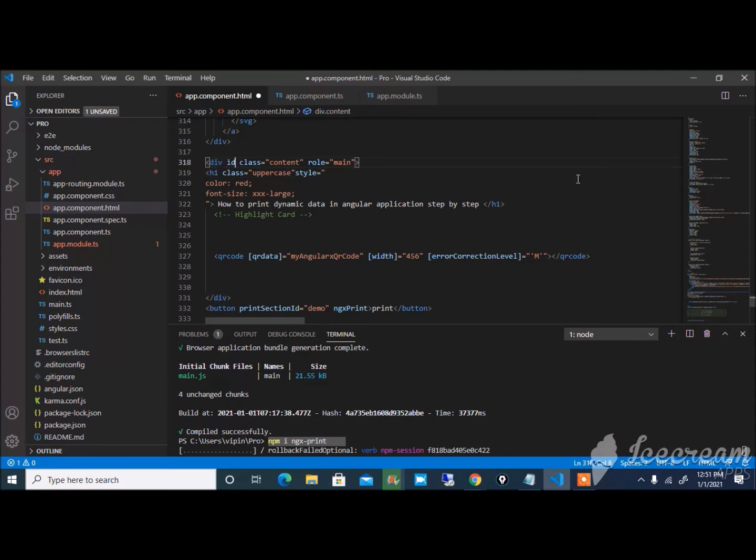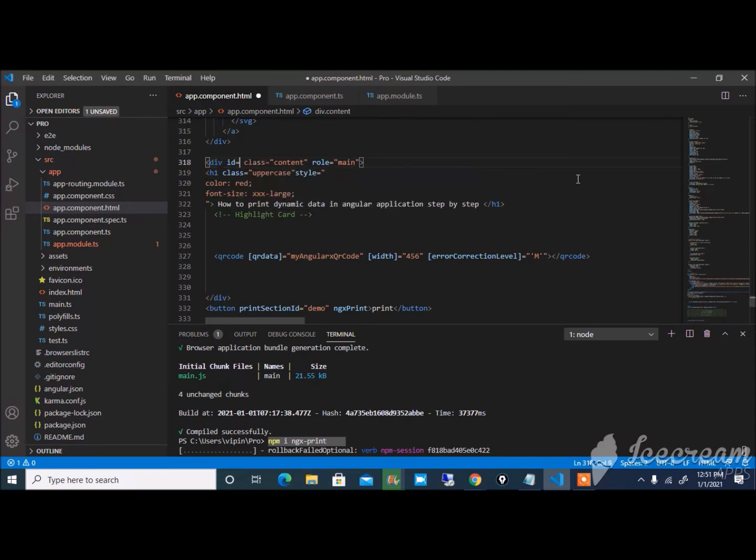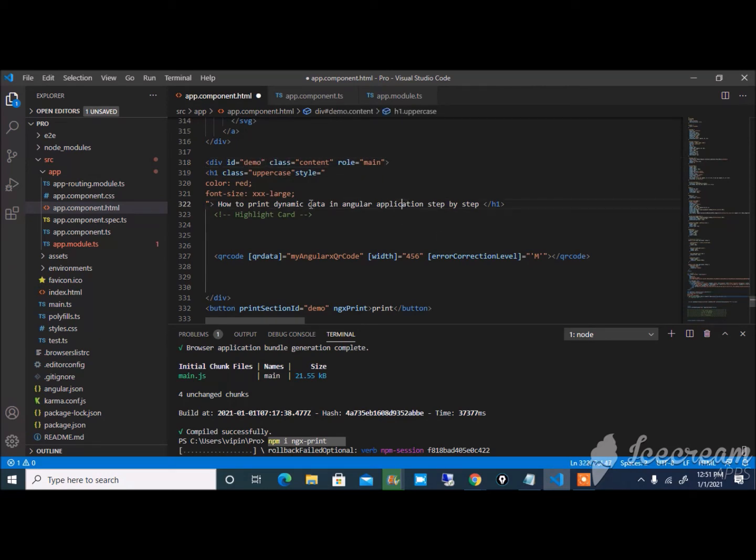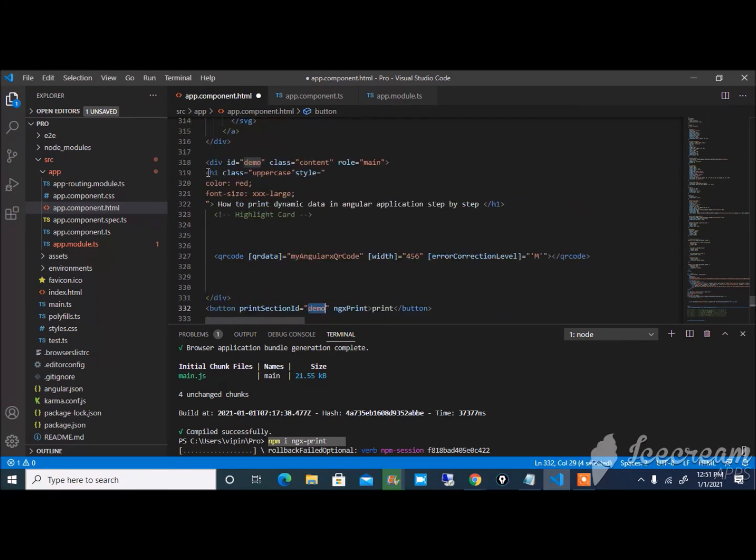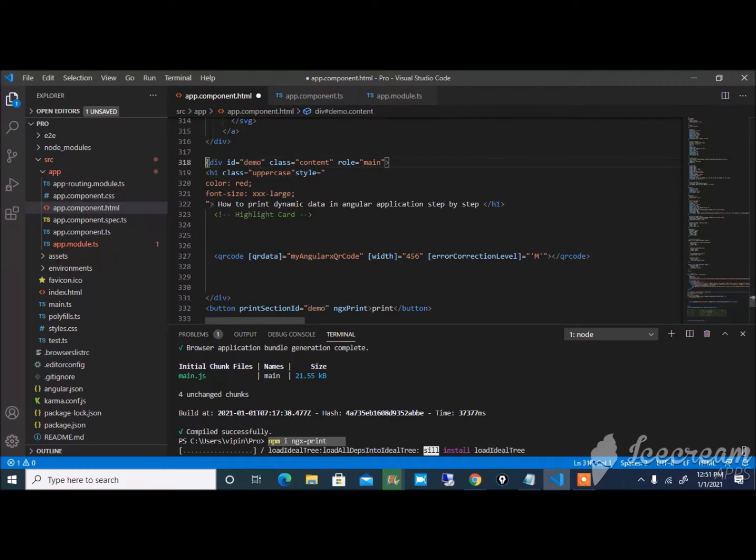Write down here button ID is equal to demo. ID is equal to demo and pass demo here. That means this HTML part I want to print.